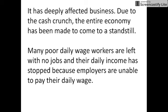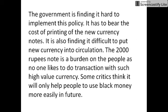It has deeply affected businesses. Due to cash crunch, the entire economy has been brought to a standstill. Many poor daily wage workers are left with no jobs and their daily income has stopped because employers are unable to pay their wages. The government is finding it hard to implement this policy and has to bear the cost of printing new currency notes. It is also finding it difficult to put new currency into circulation. The 2,000 rupee note is a burden on people as no one likes to transact with such high value currency.